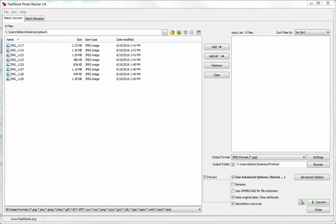I'll leave a link in the description where you can download FastStone, and here is the actual product and how to use it.